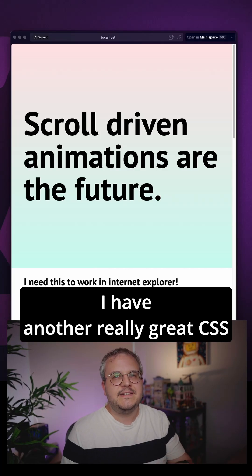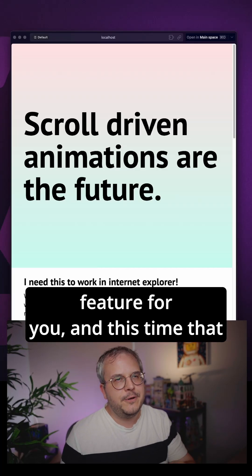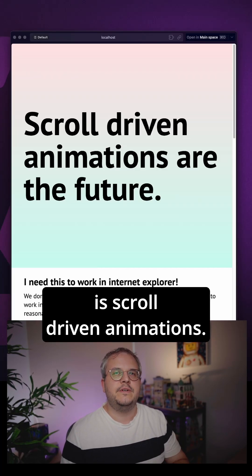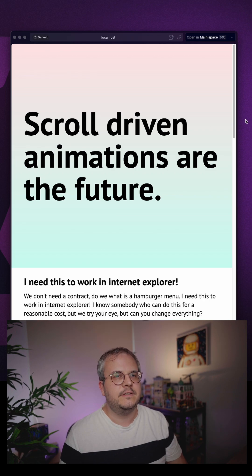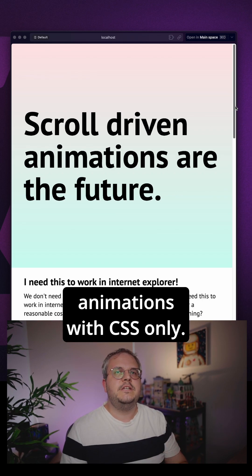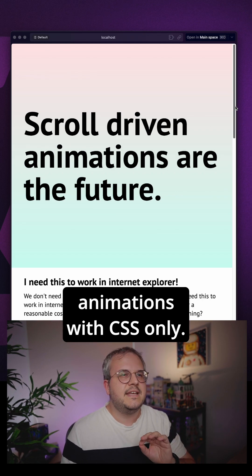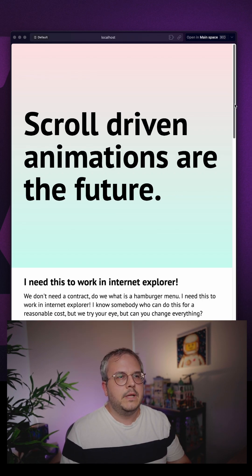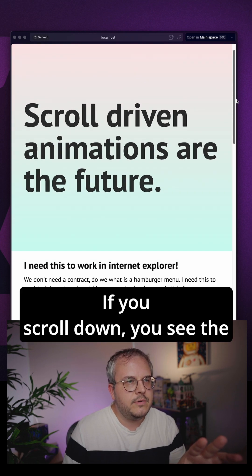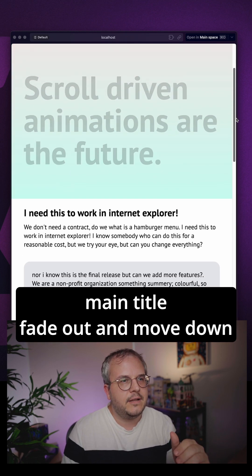I have another really great CSS feature for you and this time that is scroll-driven animations. This enables us to make scroll animations with CSS only. Look at this example - if you scroll down you see the main title